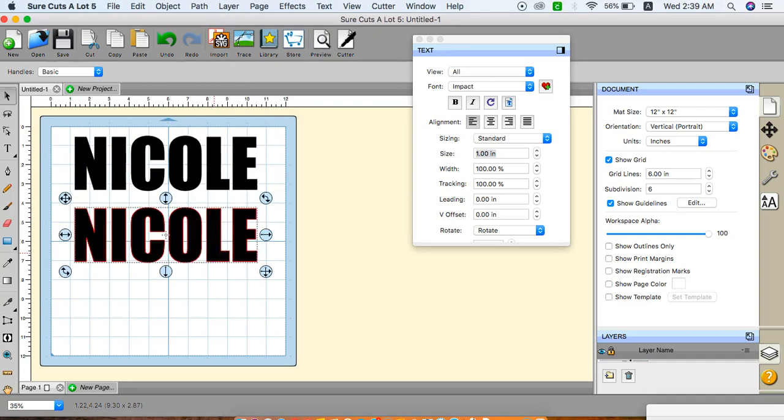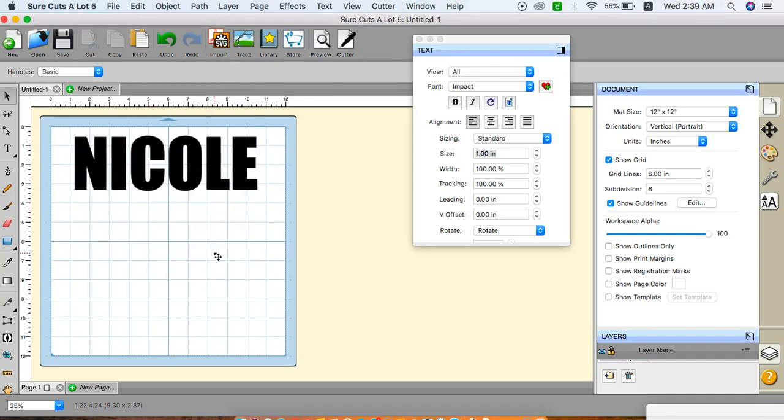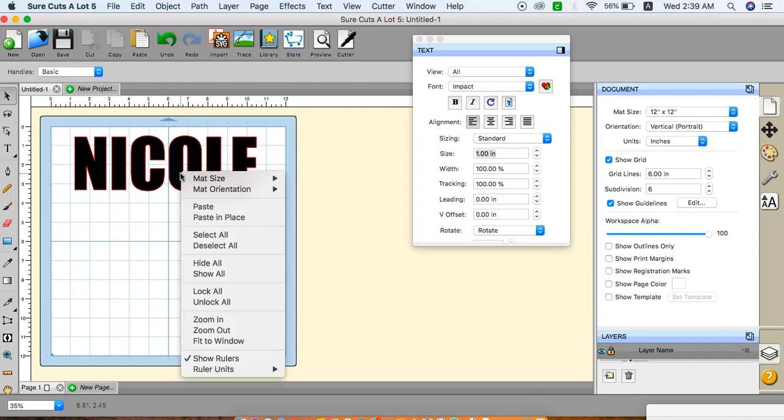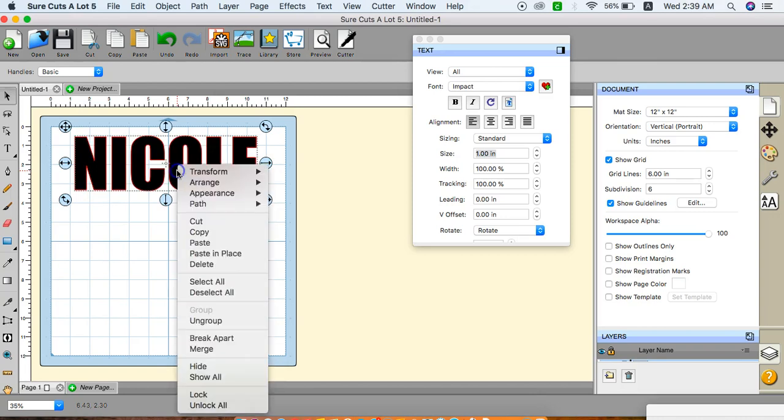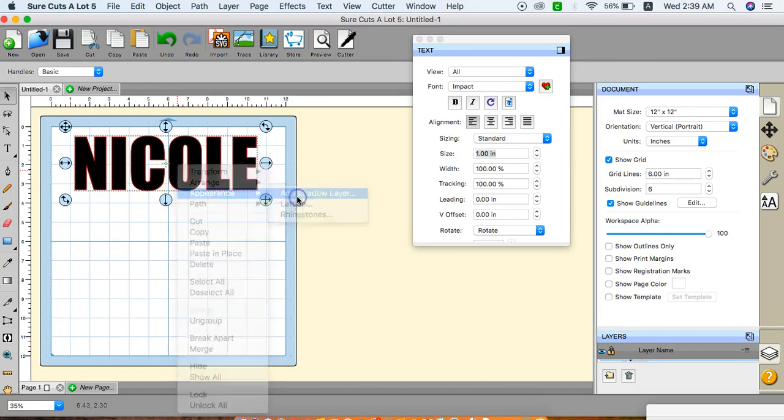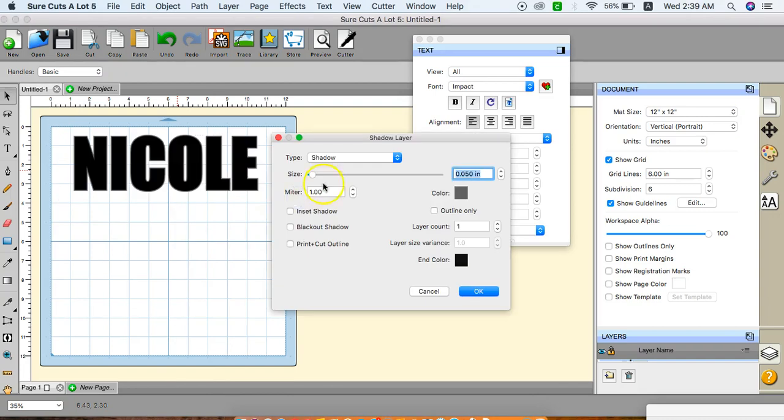A tip I want to show you: how do you offset, how do you shadow your font in SCAL 5? Hold control button, right click. Click on it first, hold your control button, go to appearance, add shadow. And here's your shadow layer box.